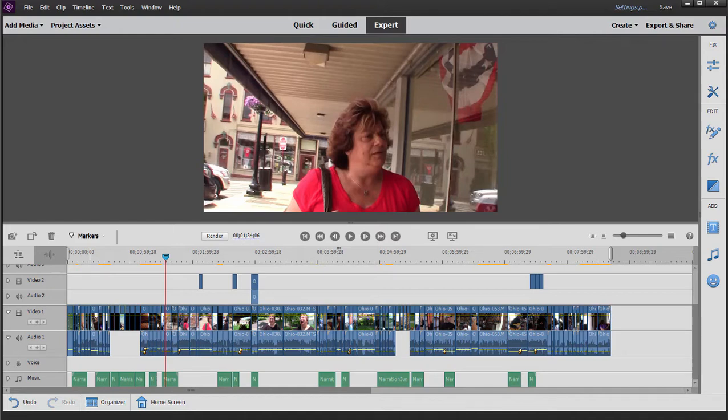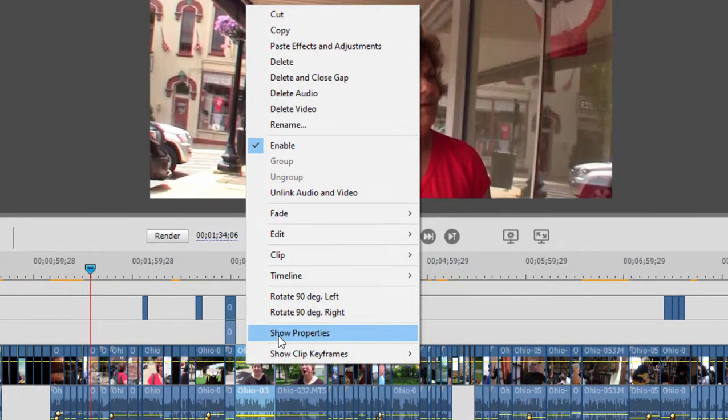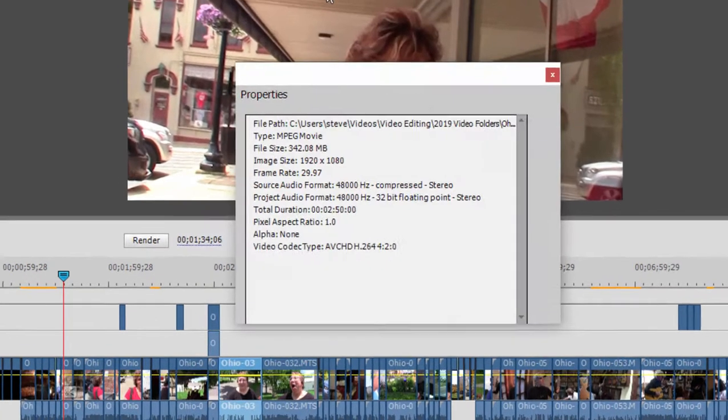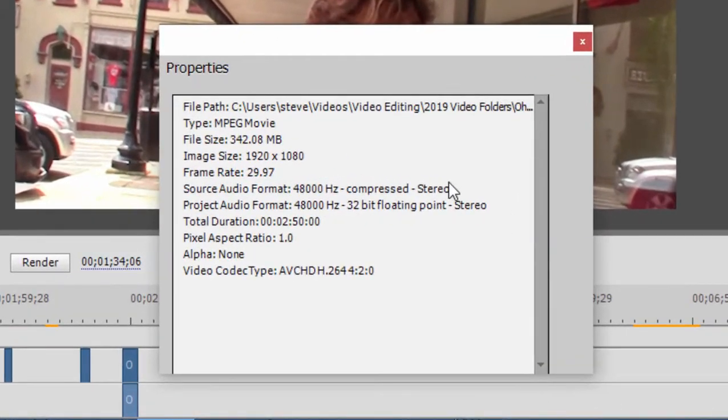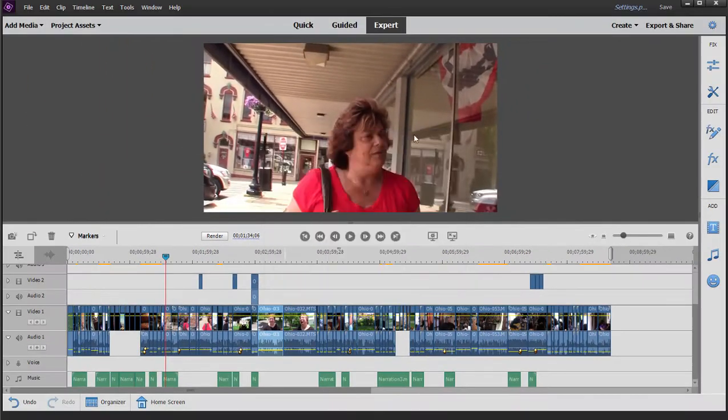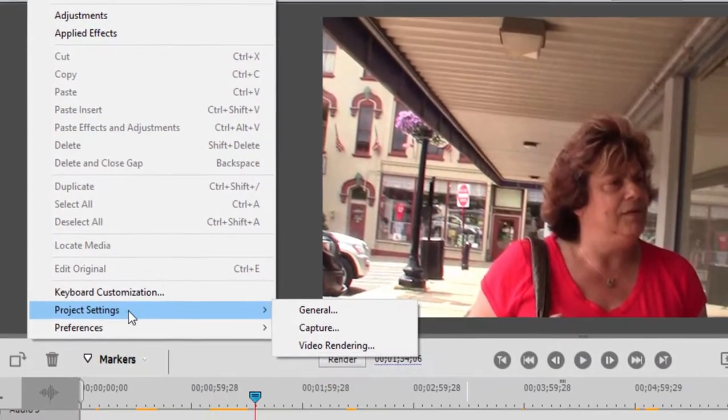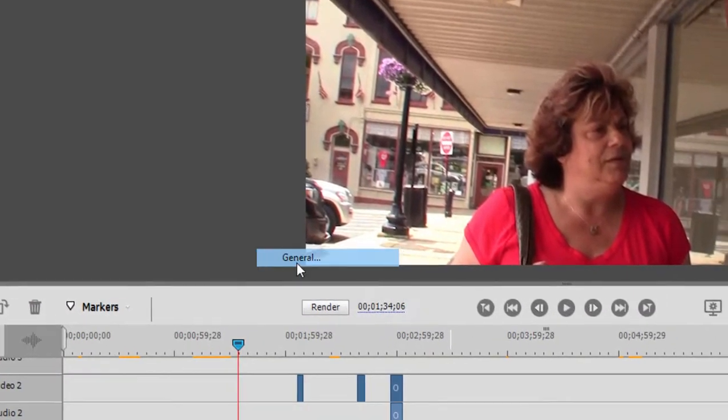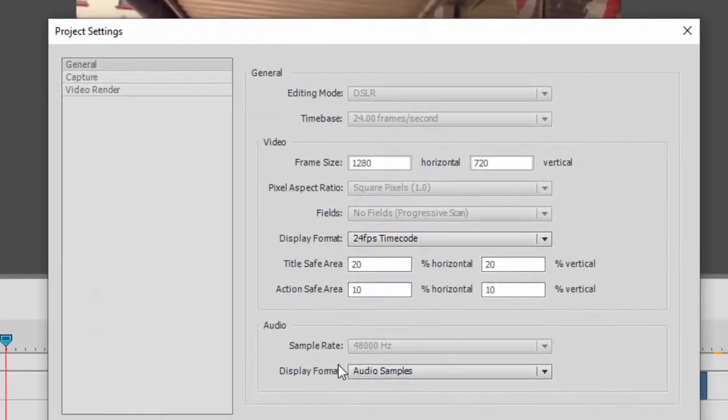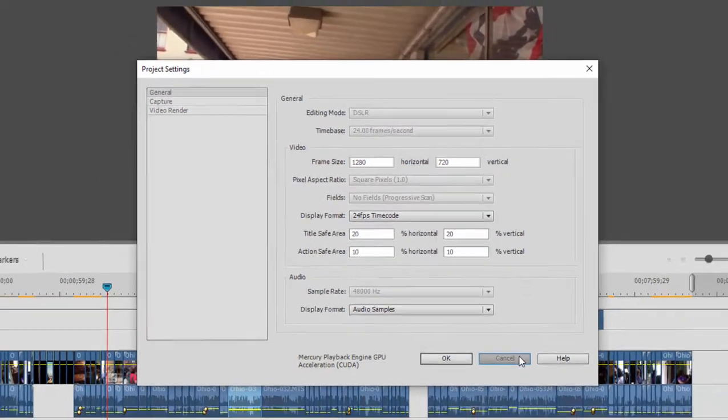I have created a project here and if you look at all of my video clips, I'm going to right-click on one and show properties. You see these are 1920x1080 AVCHD video clips, but somehow my project got set up improperly. If I go to the Edit menu, go to Project Settings General, you'll see this project is set up as 1280x720.